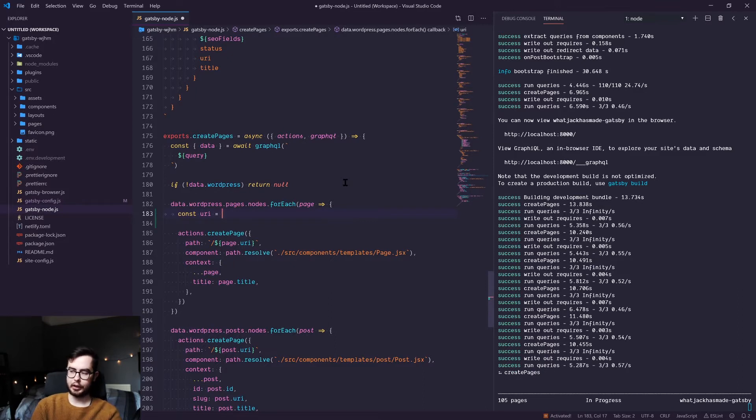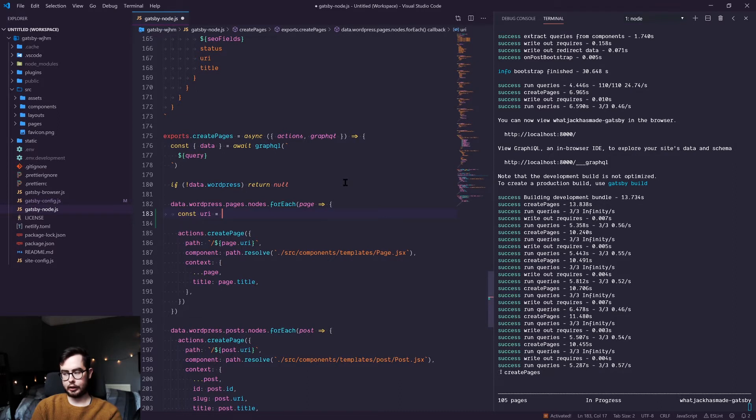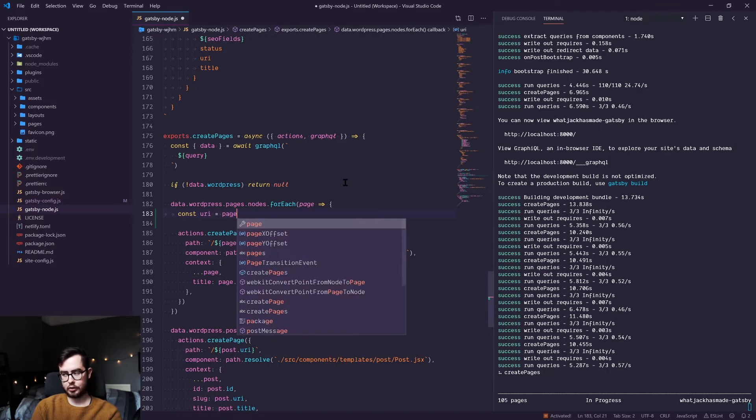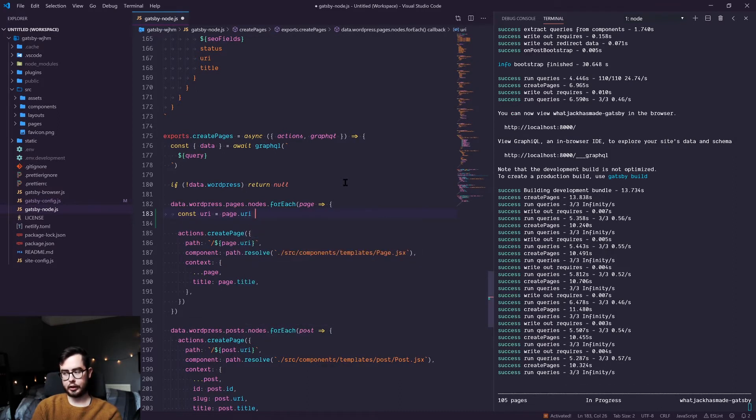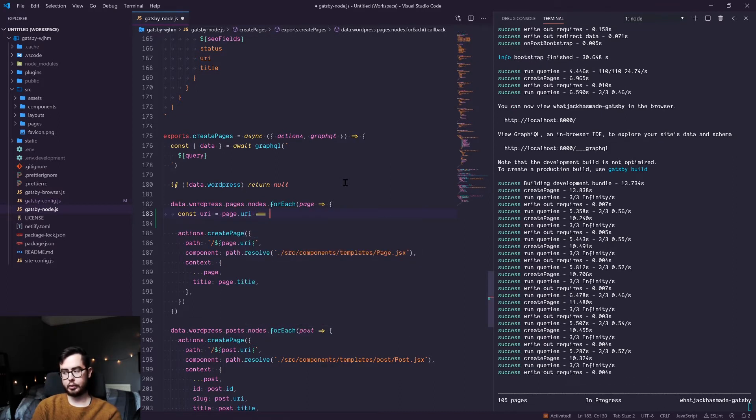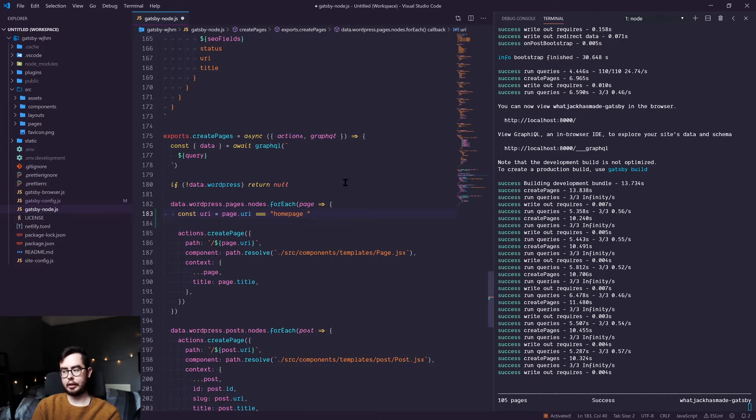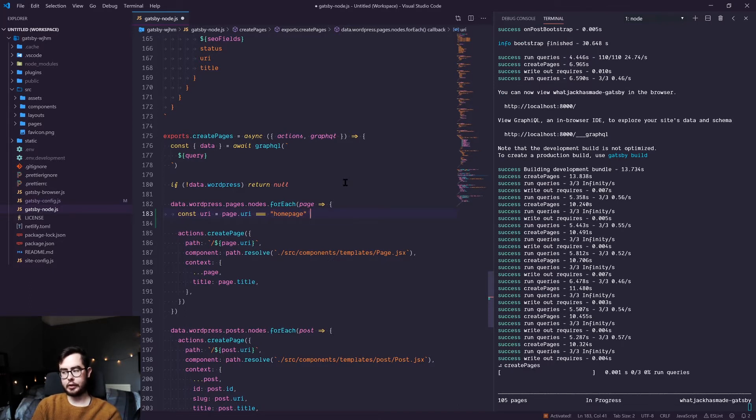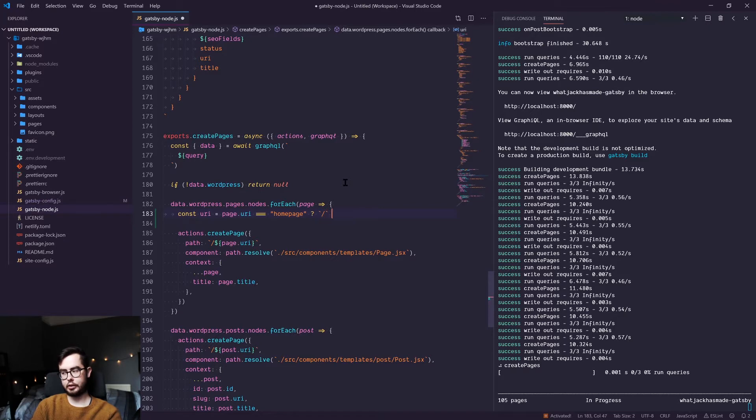We're saying URI equals page.URI triple equals homepage. So if this is true, then return just a forward slash.